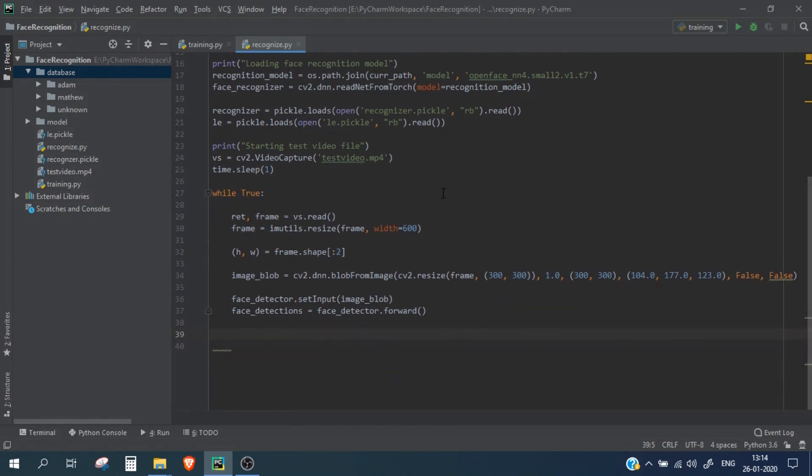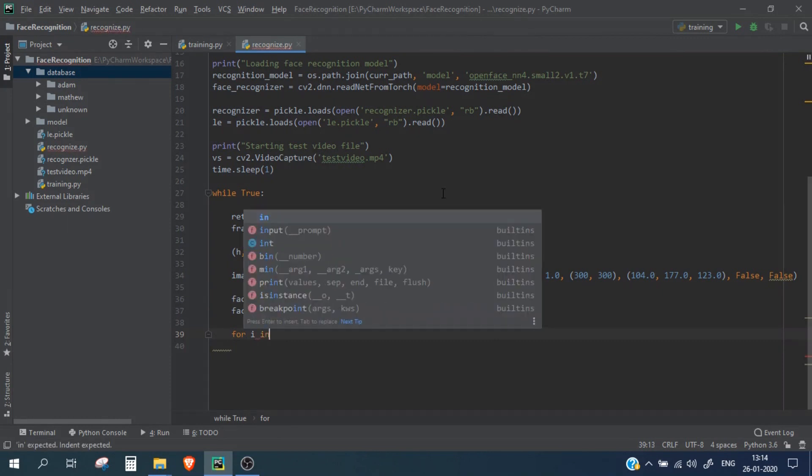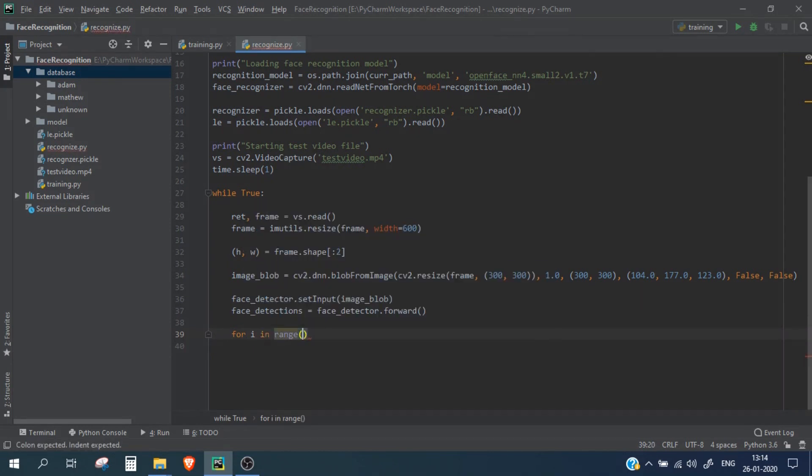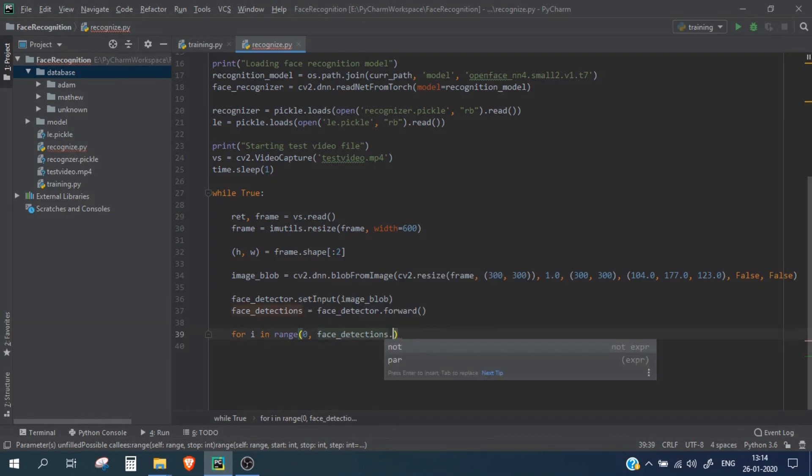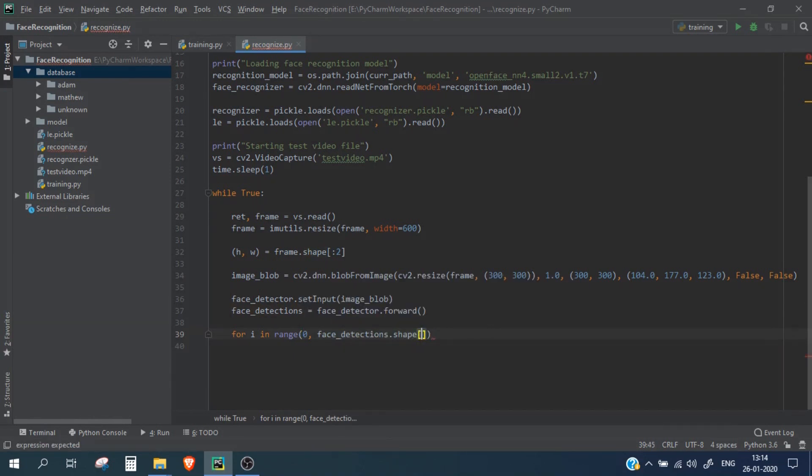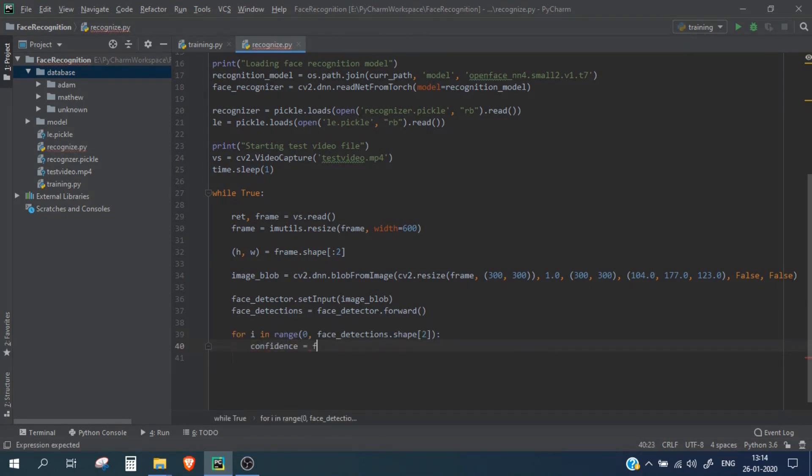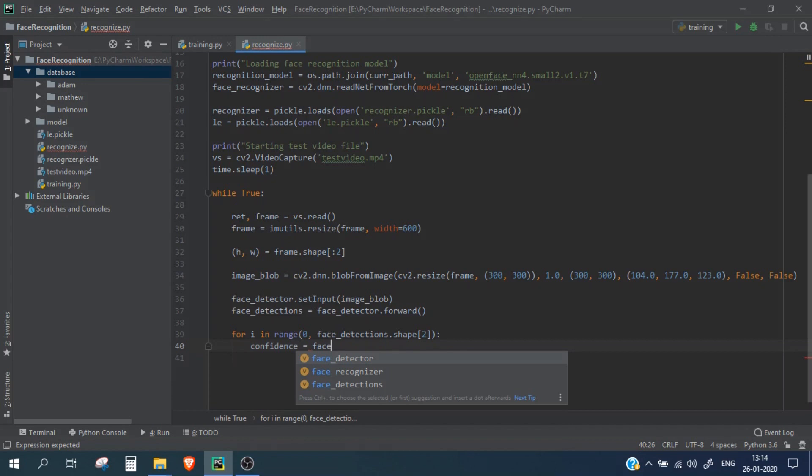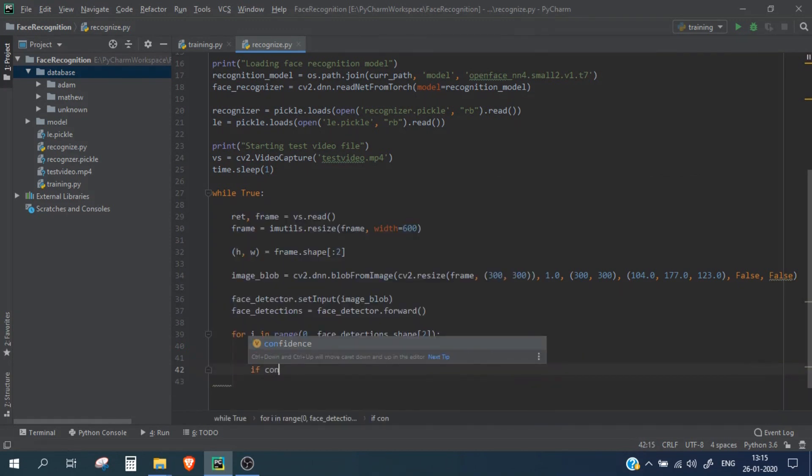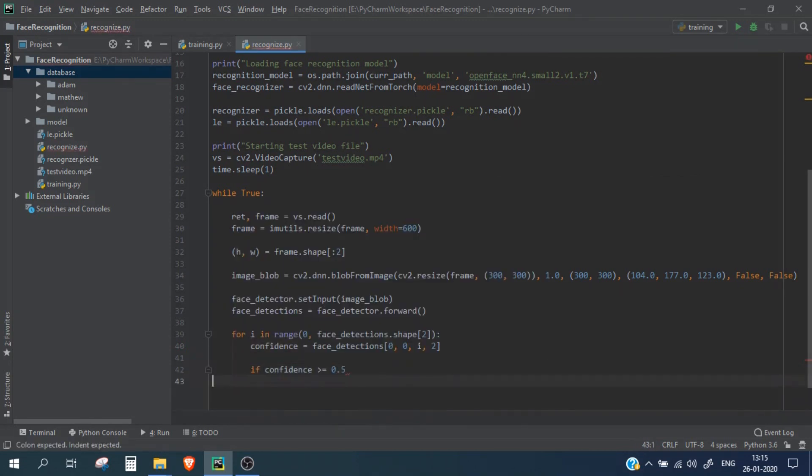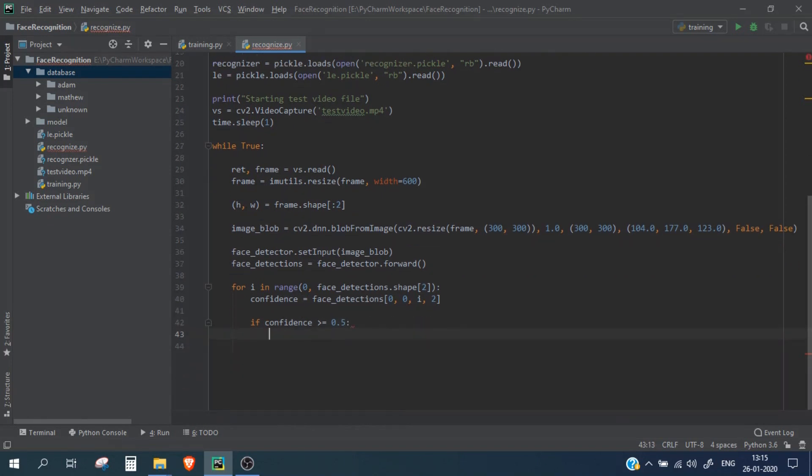Now we are going to create a for loop and we will loop through all the detection results we have got and we will only consider that result which has a confidence score of more than 50%. Now let's also calculate the confidence score, face_detector, face_detections, 0, 0, simply change to 0, 0, 2. Now if confidence score is greater than or equals to 0.5 we are going to consider it.